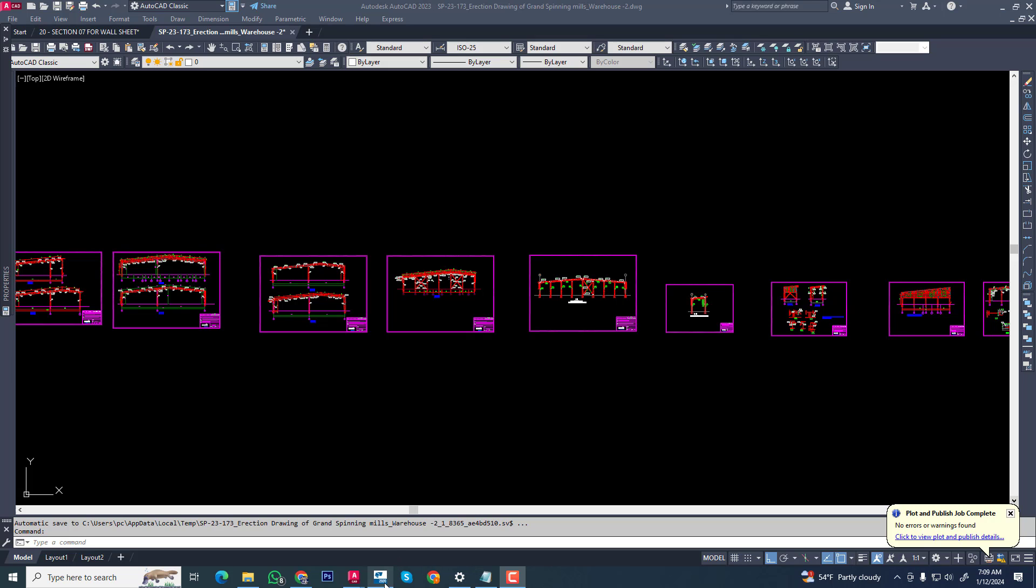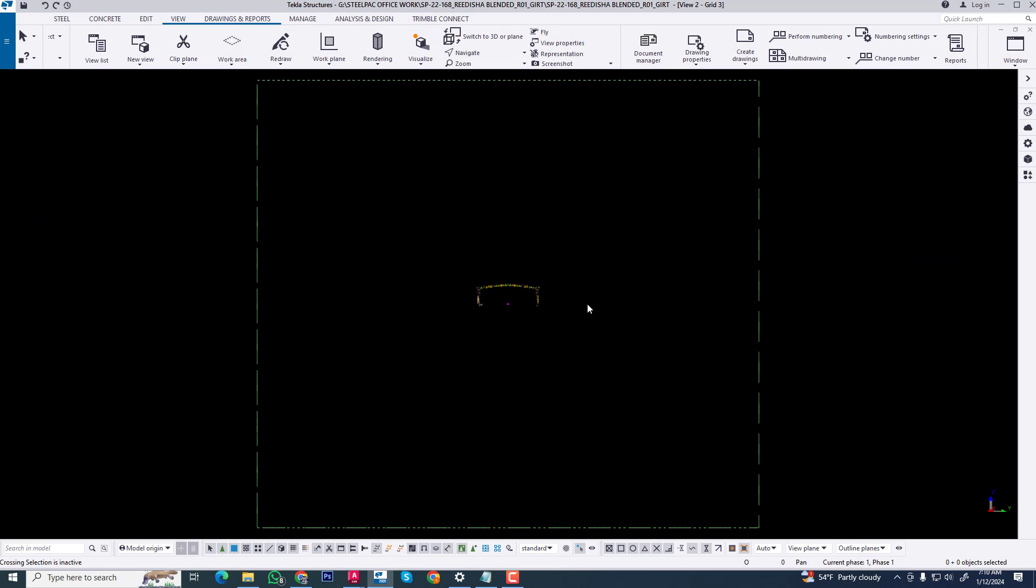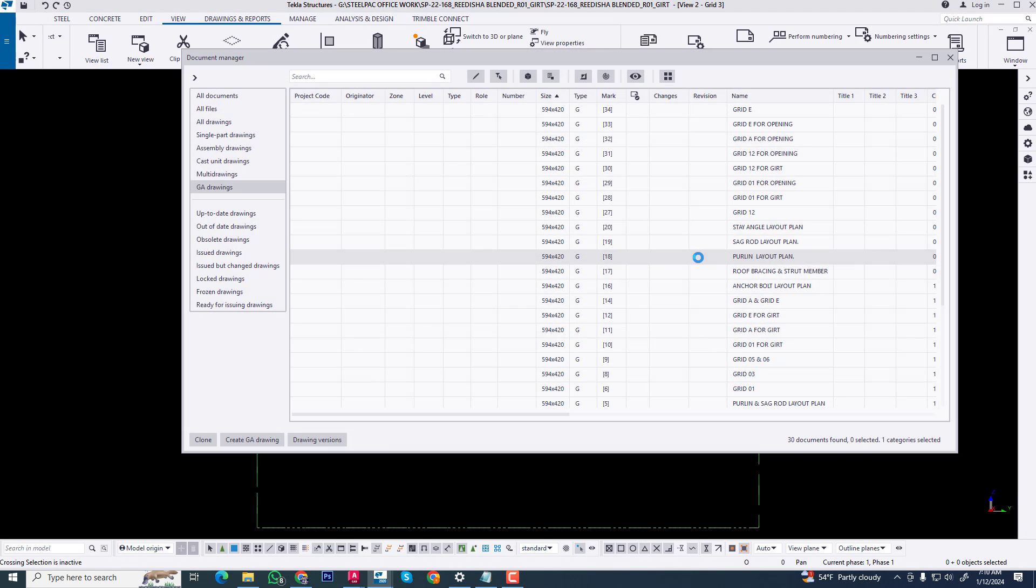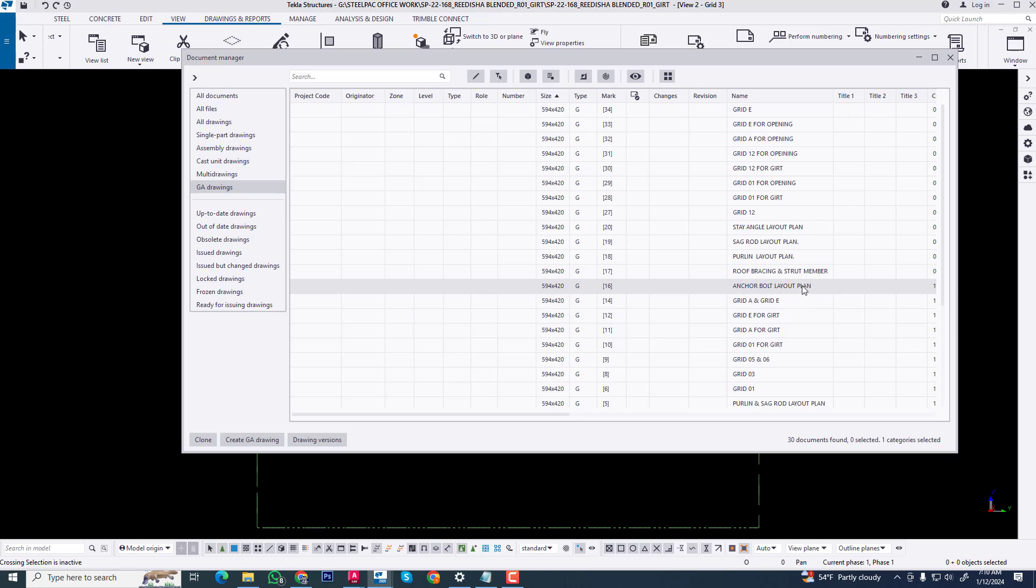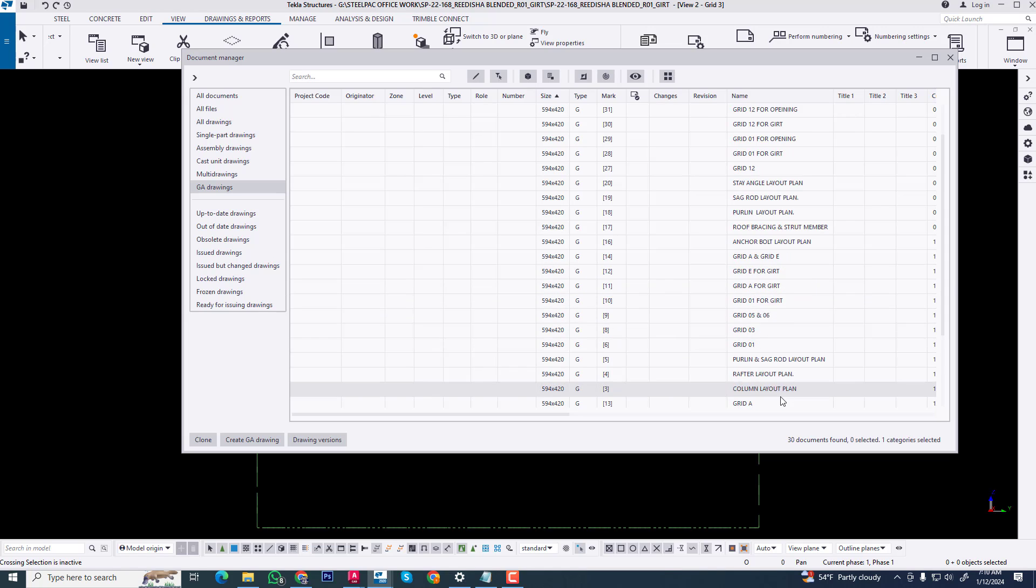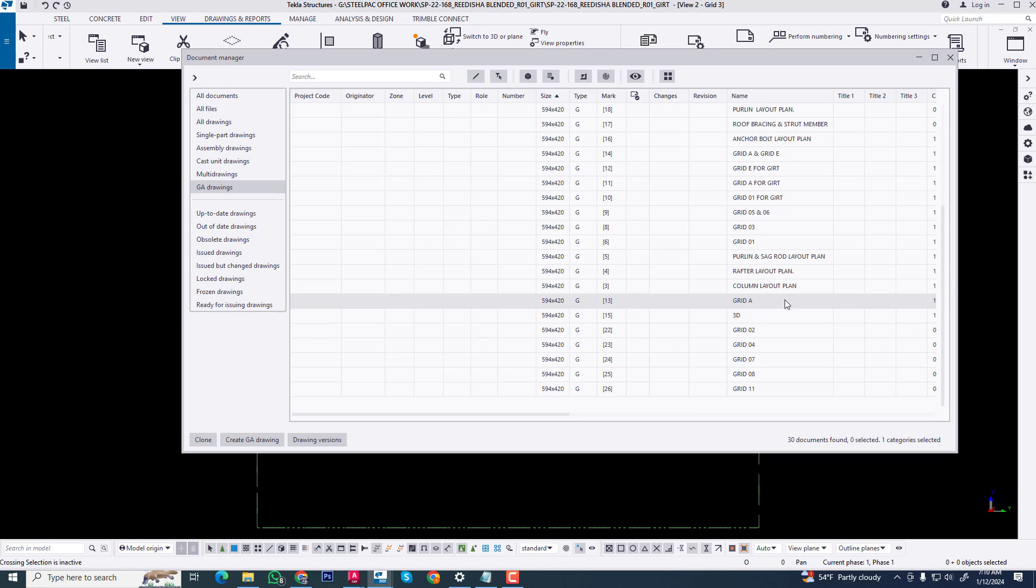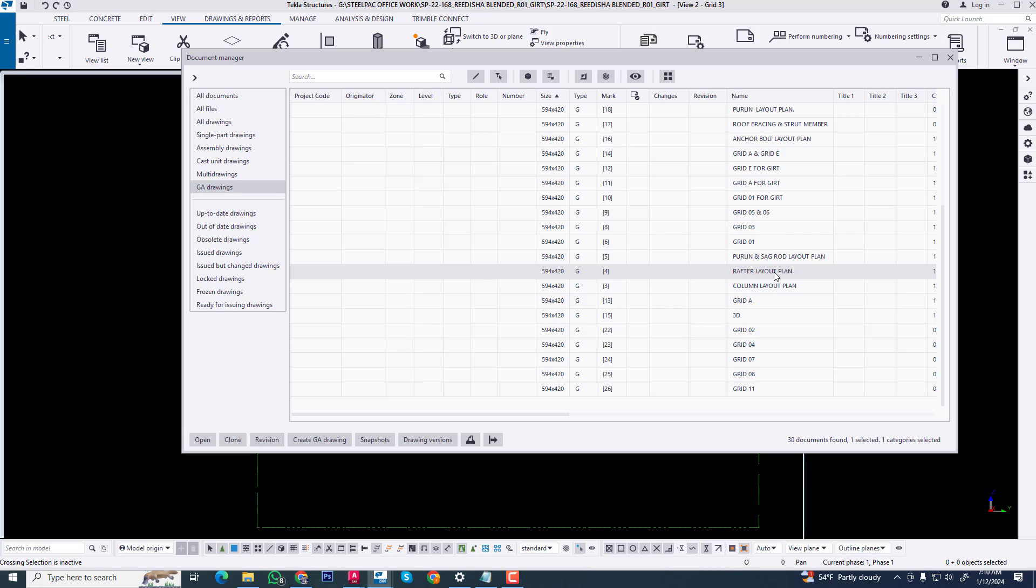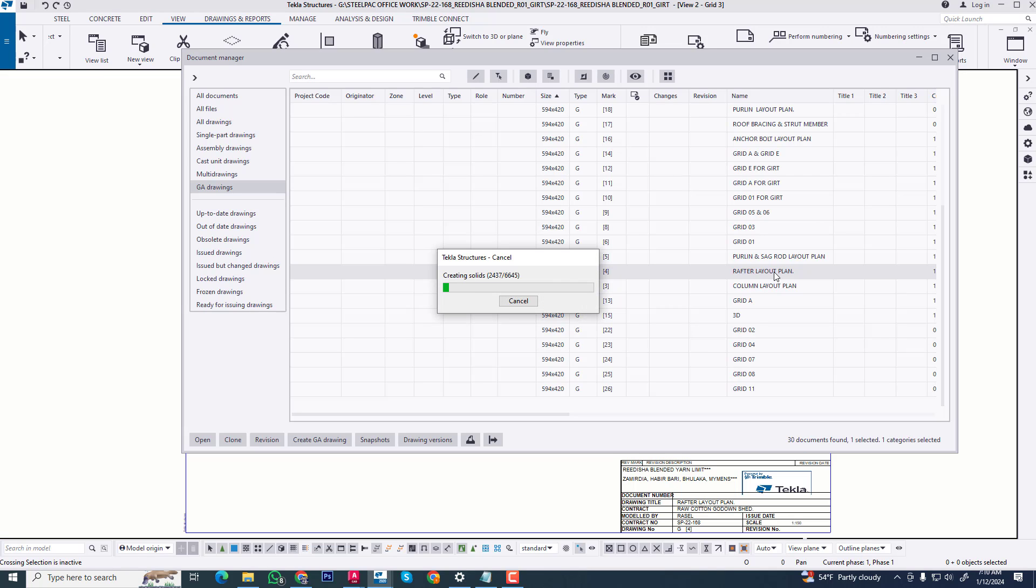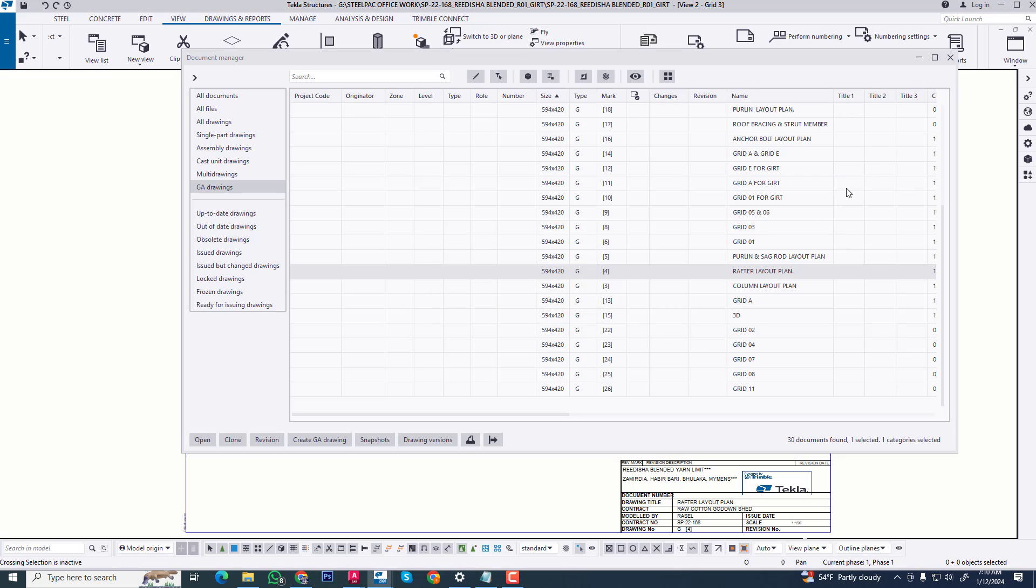Now we are opening just as a sample for Raptor level plan and we are seeing this.